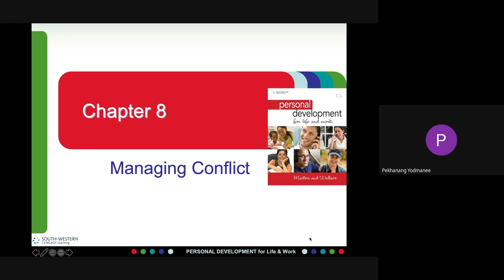Conflict can also increase interest in the organization and change organizational trends. Dysfunctional outcomes: conflict can reduce group performance due to poor communication, reduction in group cohesiveness, significant differences of opinion, and a decrease in information sharing.